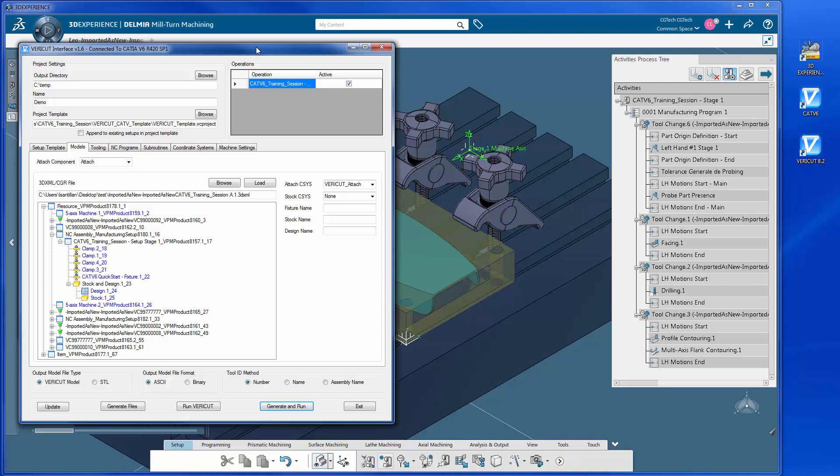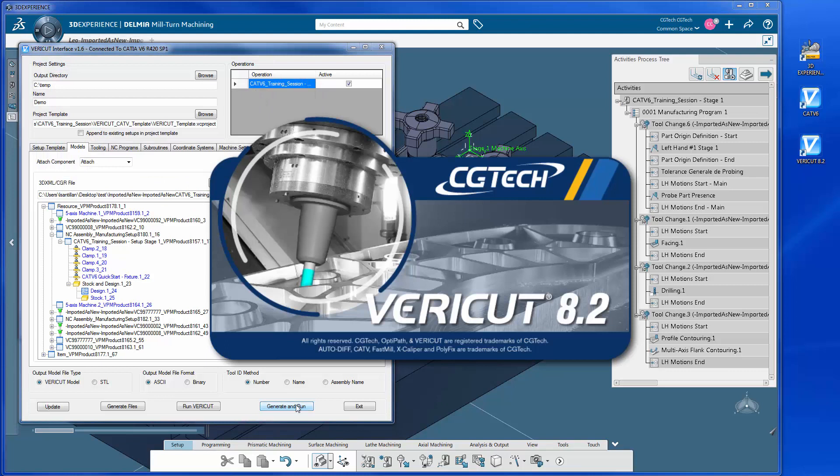The fields necessary to export all CATIA operations to VeriCut have been set and we can now launch the VeriCut session. We simply select the Generate and Run button and CAT V6 will output the 3DEXPERIENCE manufacturing data to VeriCut.